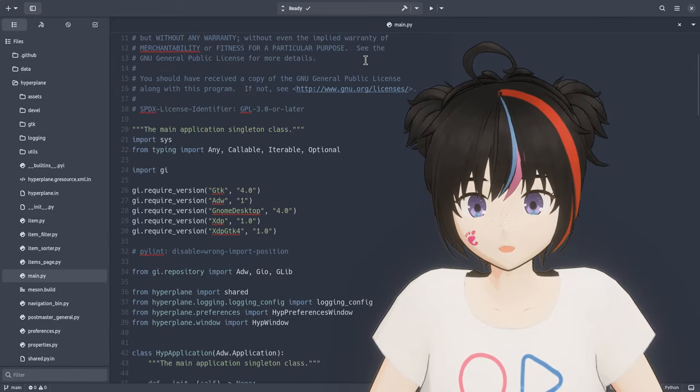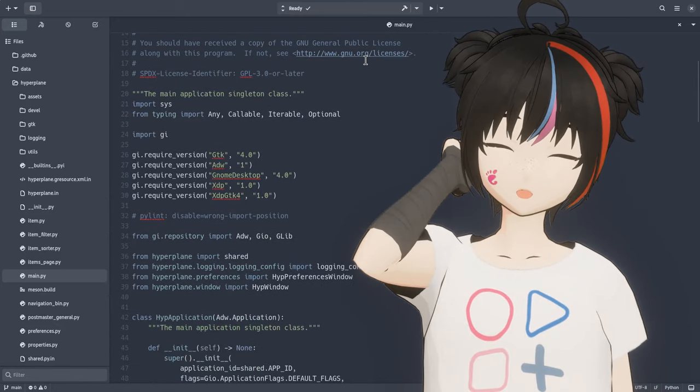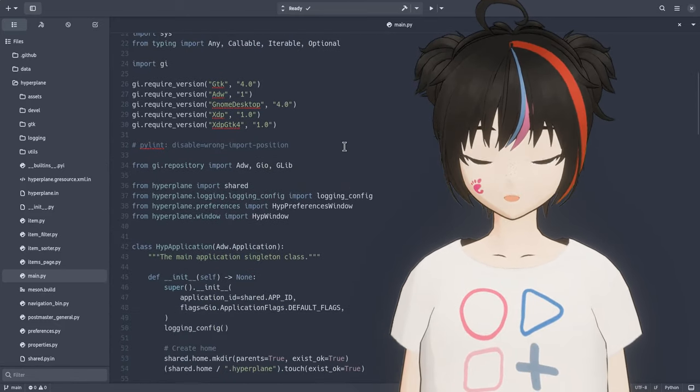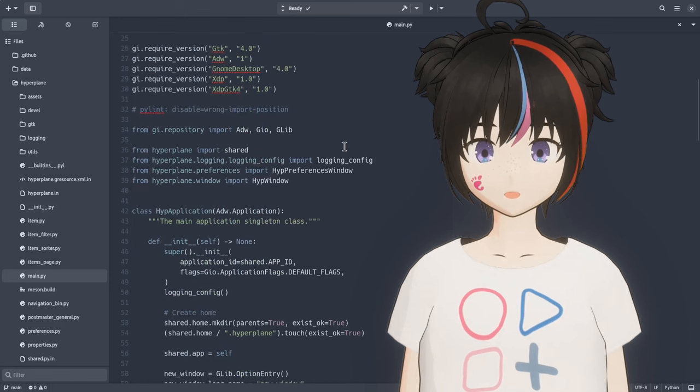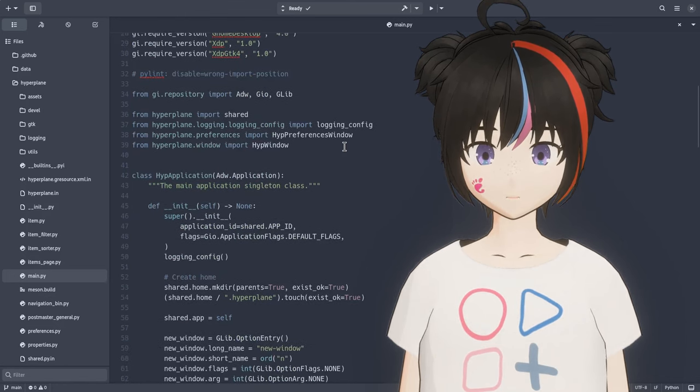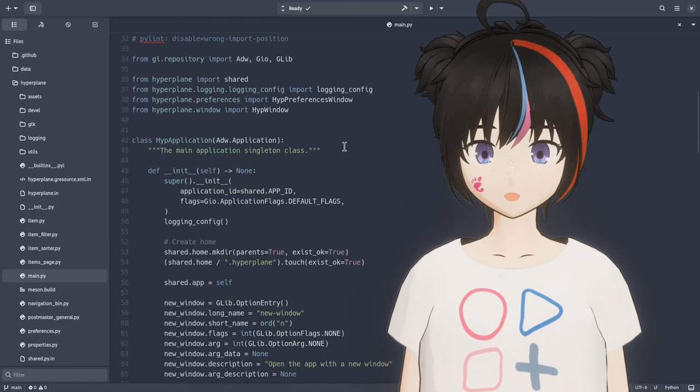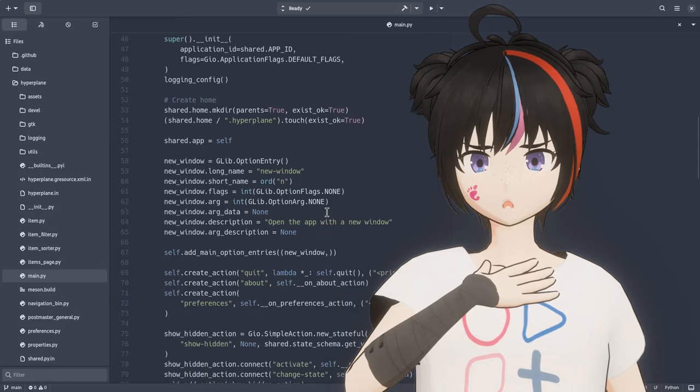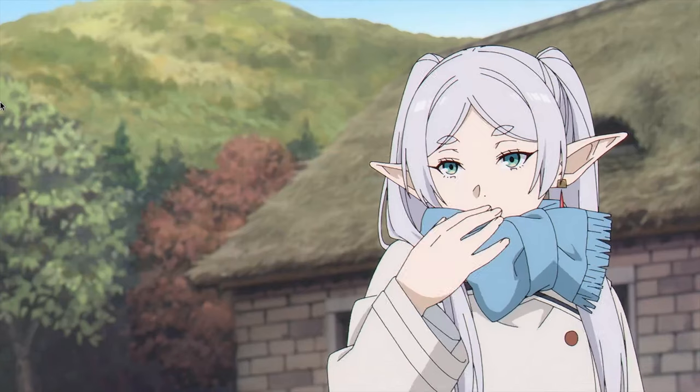Alright, there is a new file manager in town. It's a bit of a prototyping at the moment so we can't really use it, but whatever because there is a new file manager in town.